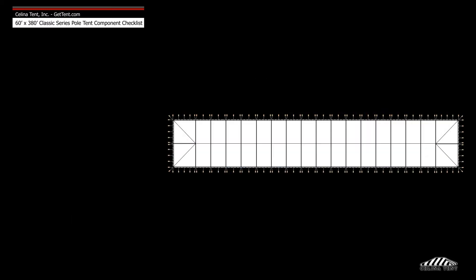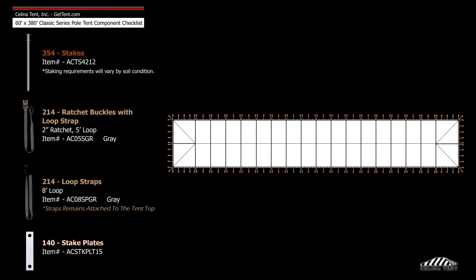Anchoring devices include 214 ratchet buckle assemblies, 140 stake plates, and 354 double head stakes.